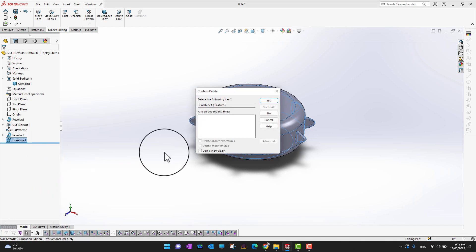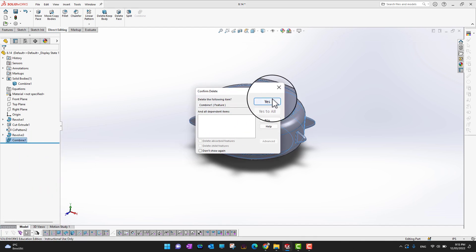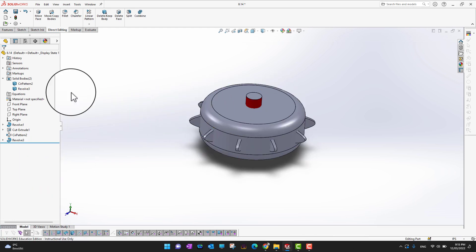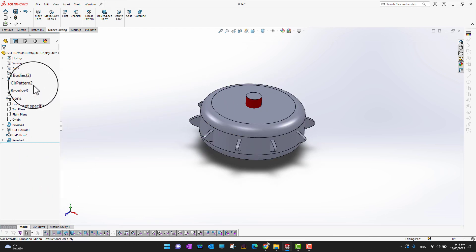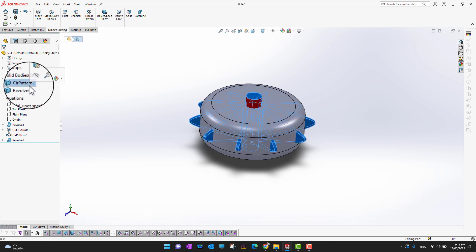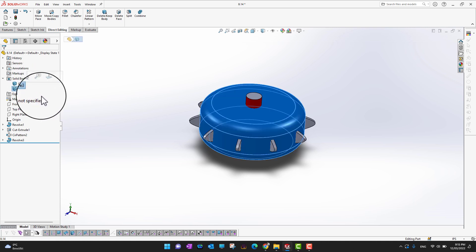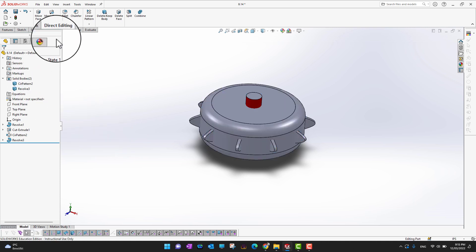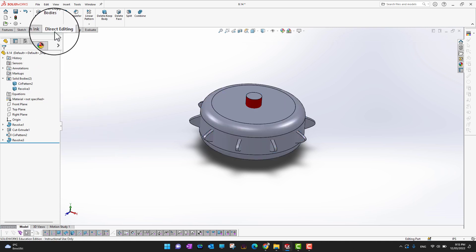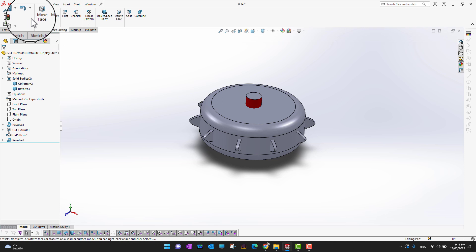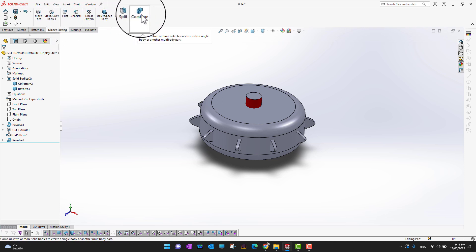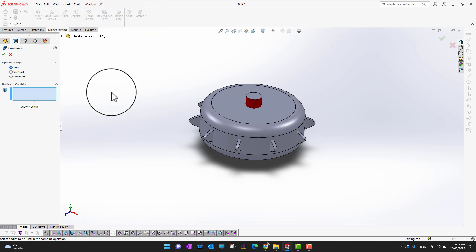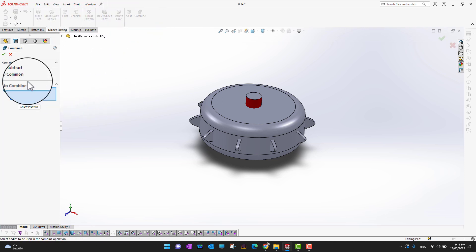Let me delete this Combine feature to revert back. Now we're back to having two individual bodies — the first one and the second one. I'll go back into Direct Editing and into Combine again to demonstrate the next operation.